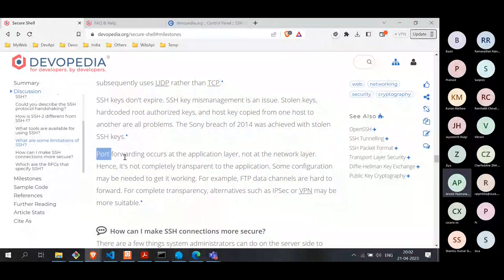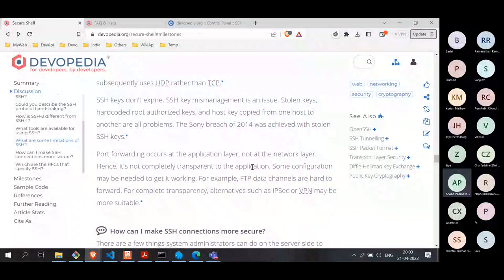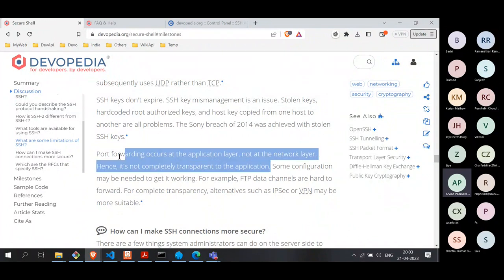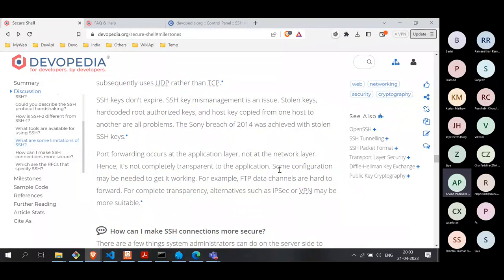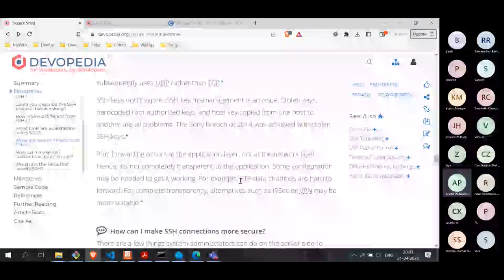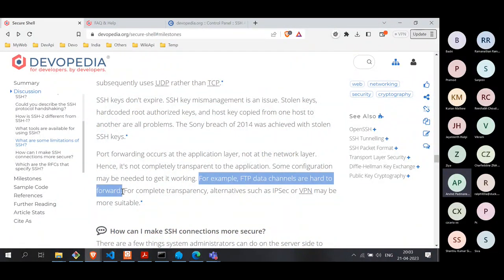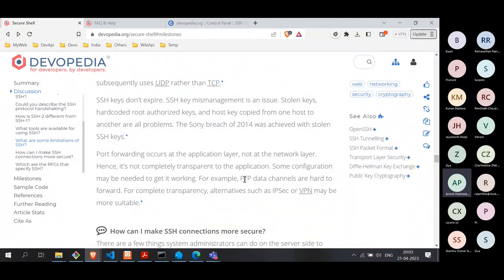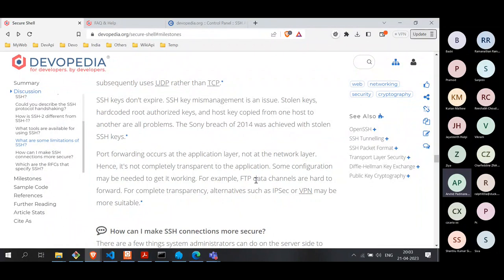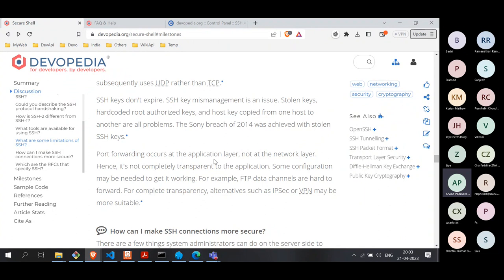Regarding port forwarding as a limitation: port forwarding occurs at the application layer, not the network layer, meaning it is not completely transparent to the application. For many applications it works without changes, but for some, configuration changes may be needed. For example, FTP data channels don't work well on top of SSH — that's why people created SFTP, which modifies certain things at the application layer to work with SSH. If you want complete transparency, you need security implemented below the application layer.